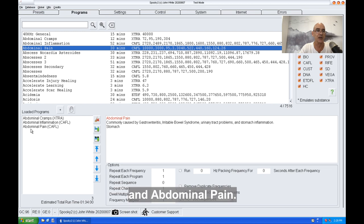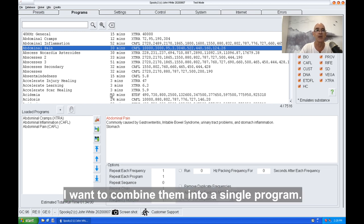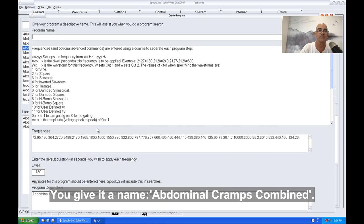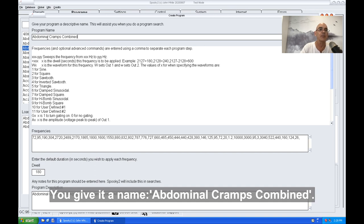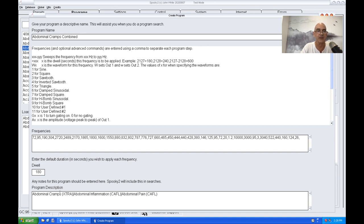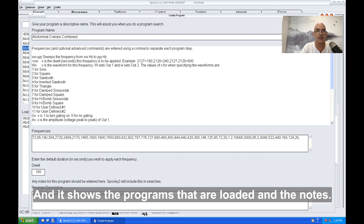I want to combine them into a single program. To do this, you save by pressing this icon here. You give it a name—abdominal cramps combined—and those are all the frequencies combined there. It shows the programs separated and the notes. You save that, and the new program that you've just created will be in the database.